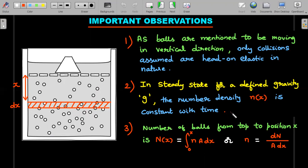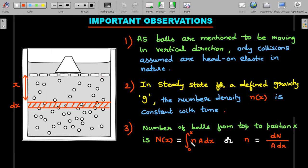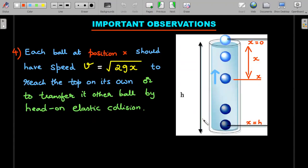I use small n as the number density — number per unit volume, also known as concentration — as a function of x, since the distribution may not be uniform. Capital N(x) is the accumulated number of balls from the top down to position x, given by the integral of n·A dx from 0 to x. In differential form: small n = dN / (A·dx).